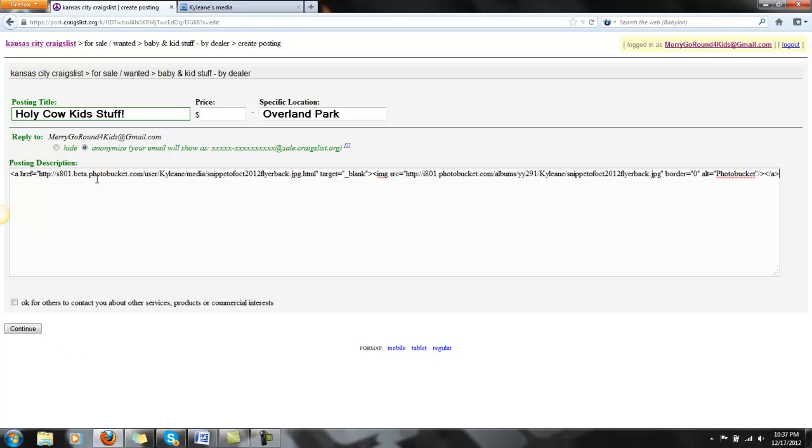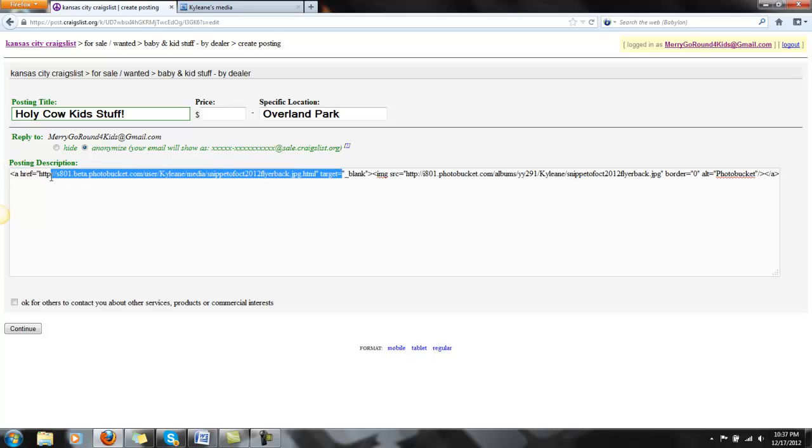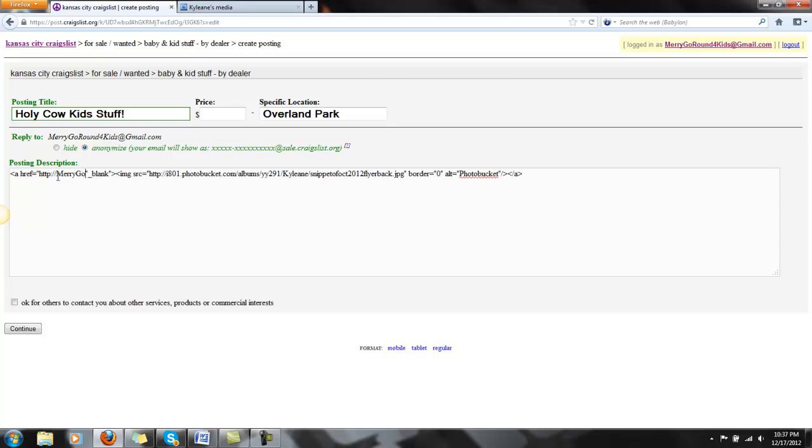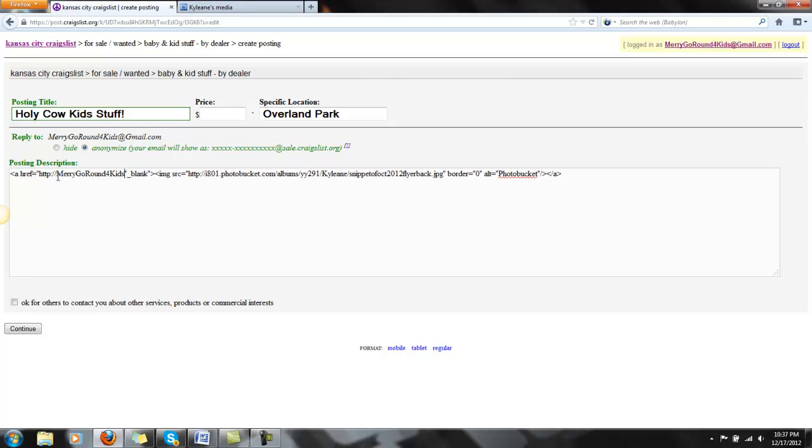But what you're going to do is highlight in between the quotation marks here, and we're going to put the website right in here. So we're going to do MaryGoRoundForKids.com and then you're going to hit Continue.